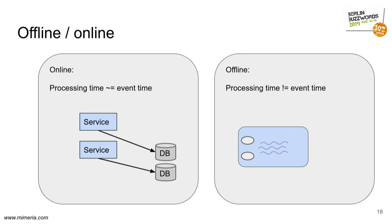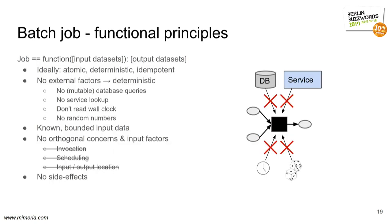And it can be tricky when you mix these worlds due to the different time scopes. When you're batch processing, there are a number of principles essentially inherited from functional programming that I found to be really valuable and to adhere to, to make things simpler. I will explain why these are so important in the very end.